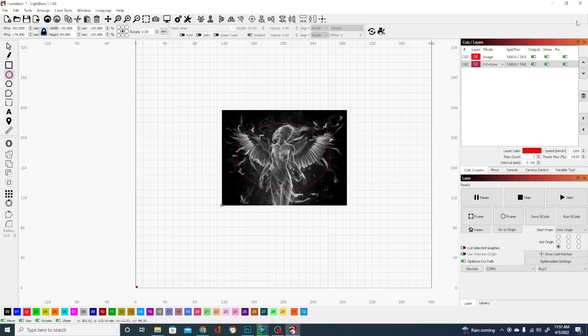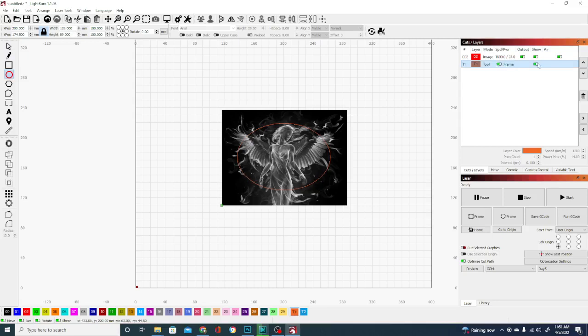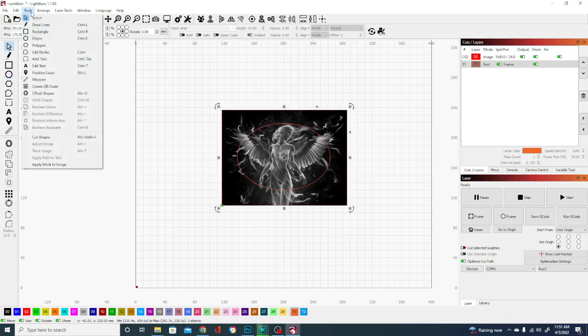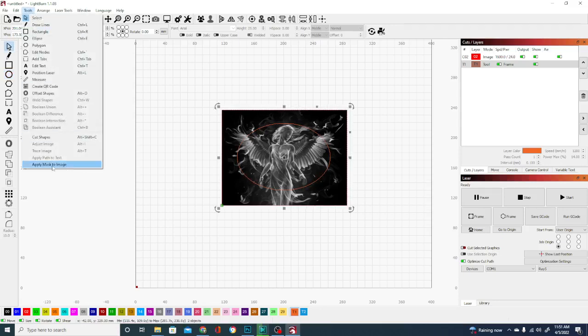Now as you can see, it's still set to layer two up here. We're going to go ahead and click tool one. So we've set it to tool and it is set to frame and show. However, it hasn't done anything to our objects. So what we need to do is select them both by going back to the arrow here and then shift selecting the image as well. And then going to tools, apply mask to image.